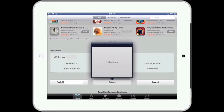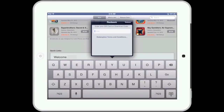Tap on where it says redeem and a window will pop up asking you for a redeem code. Go ahead and enter the redeem code as it appears on the back of your iTunes gift card. When you are done, tap redeem in the upper right corner of the redeem window.